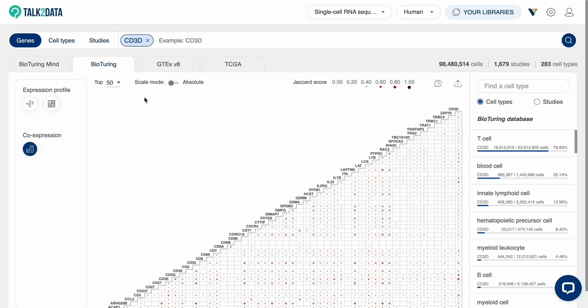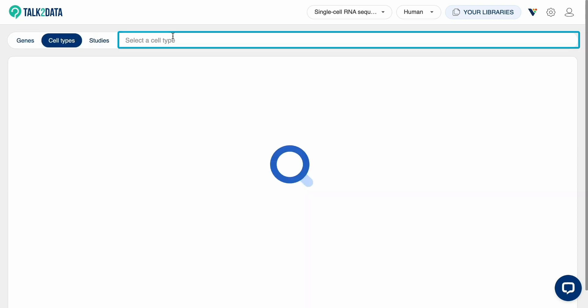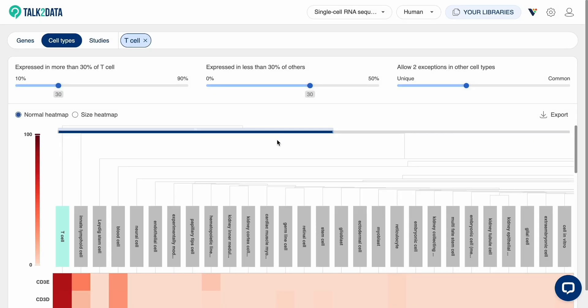Next is Cell Type Search. This tool allows you to query for potential markers of a cell type. Search for the cell type using the search bar. Here is a heatmap displaying genes specifically expressed in the queried cell type.